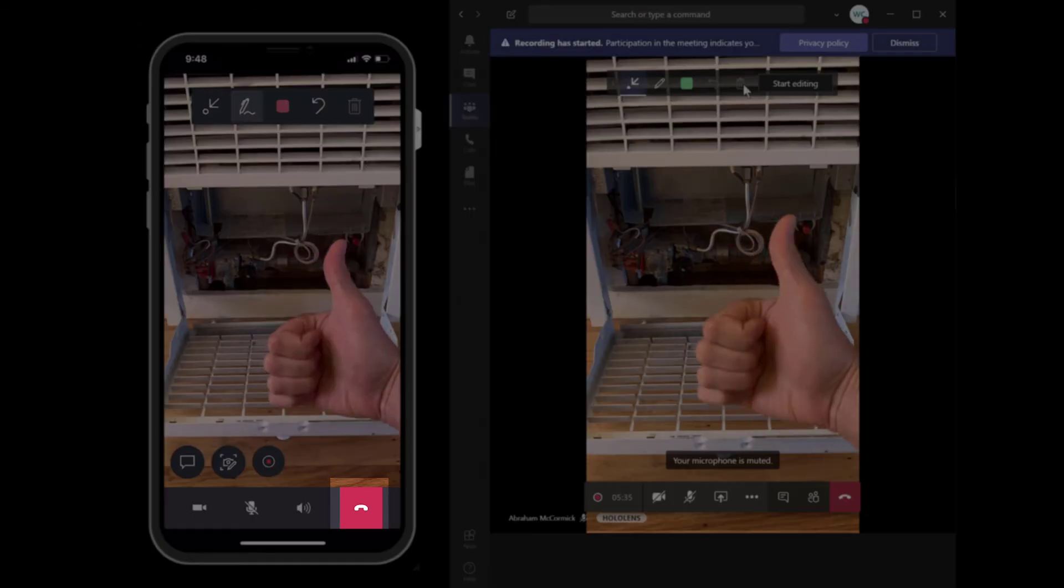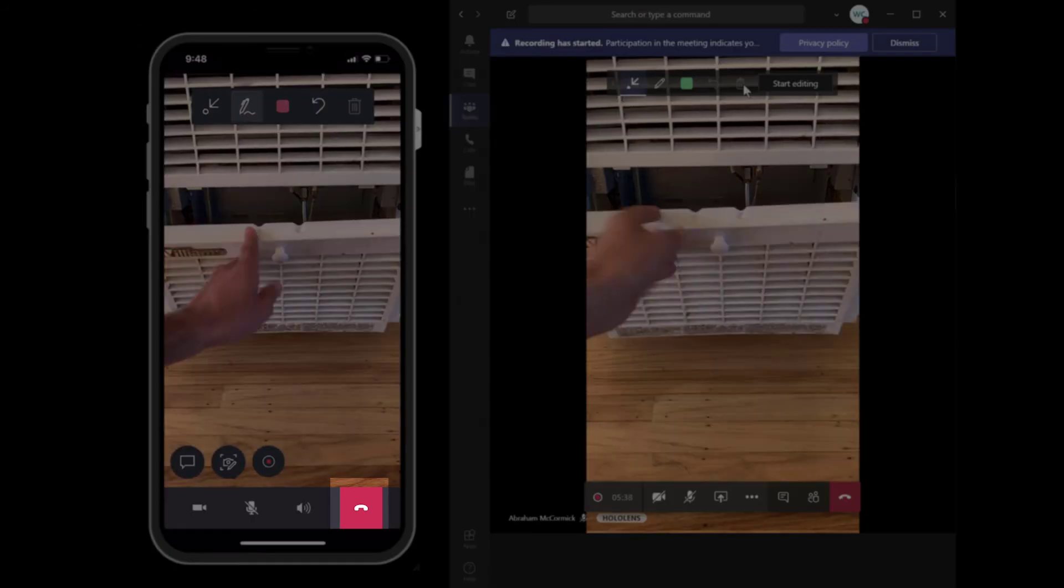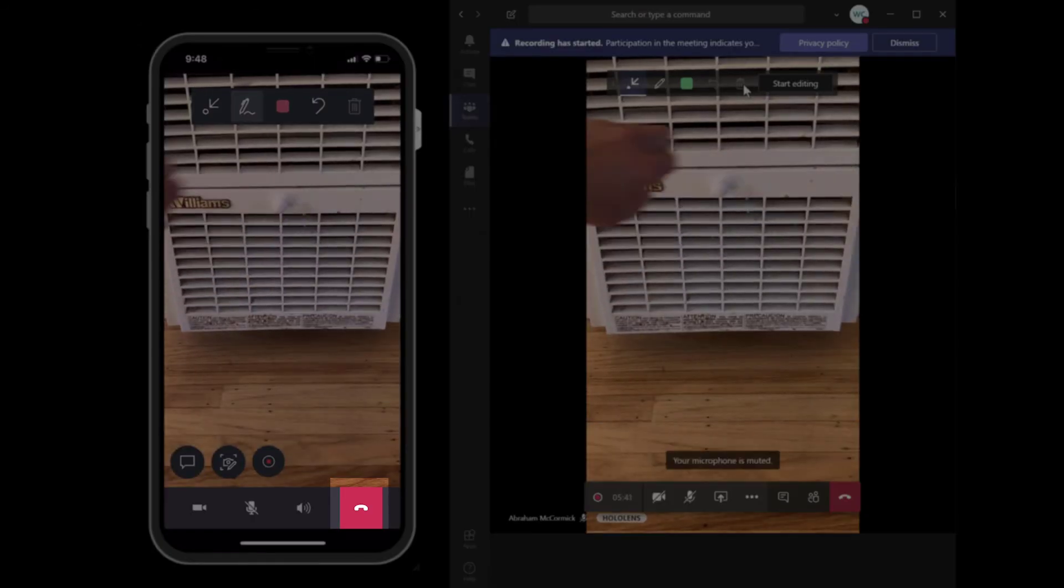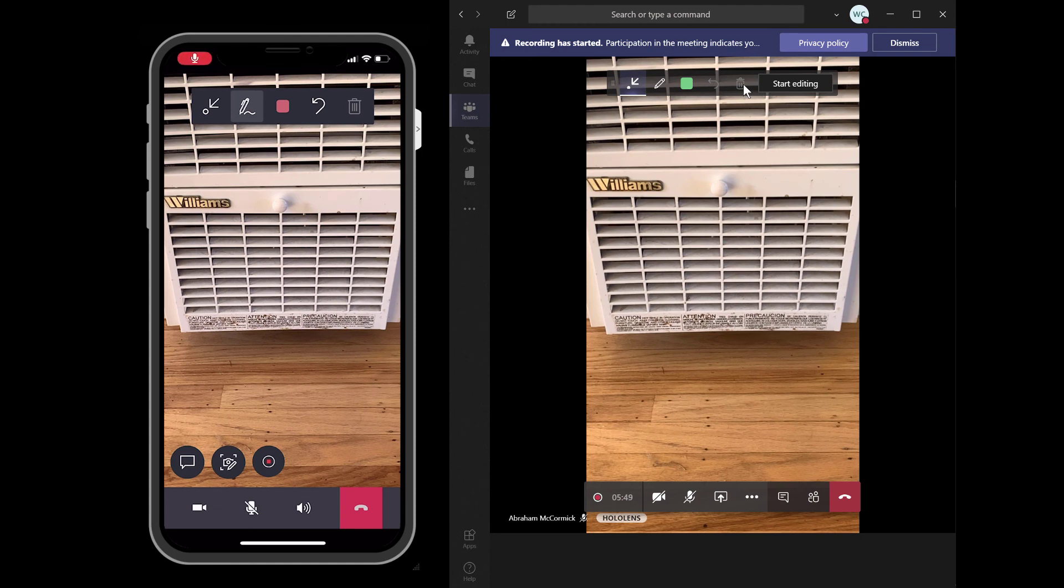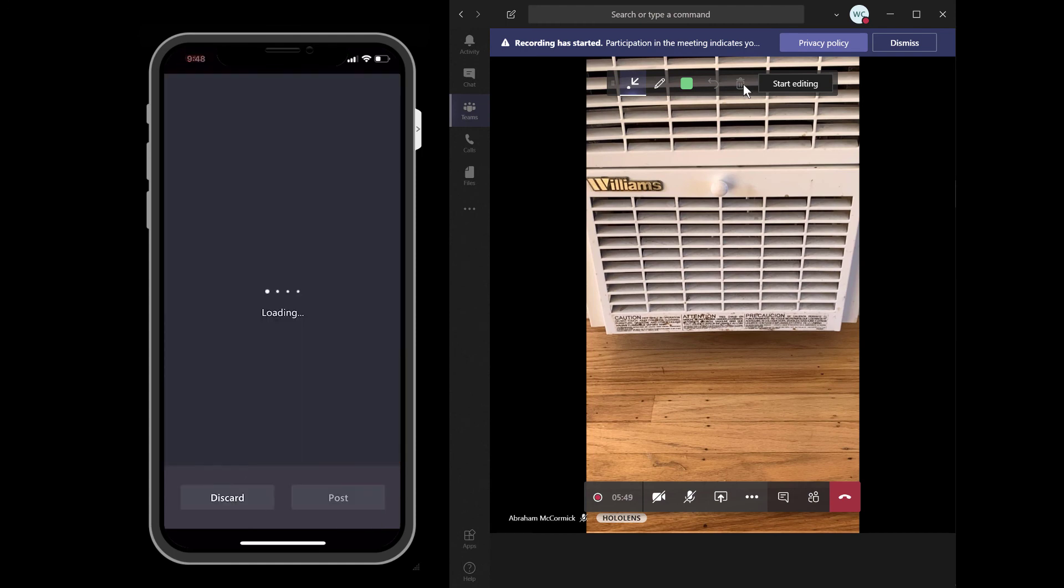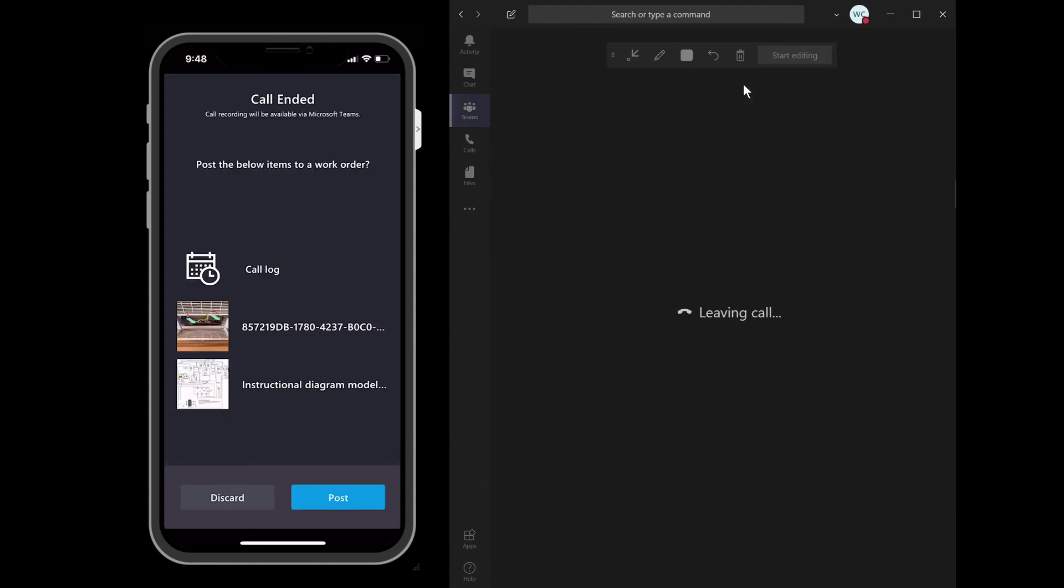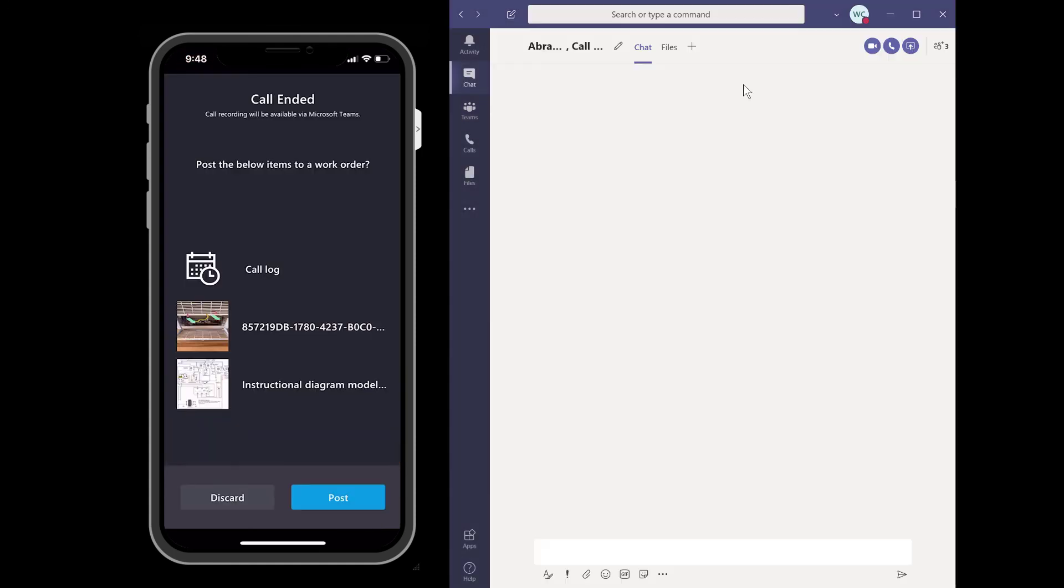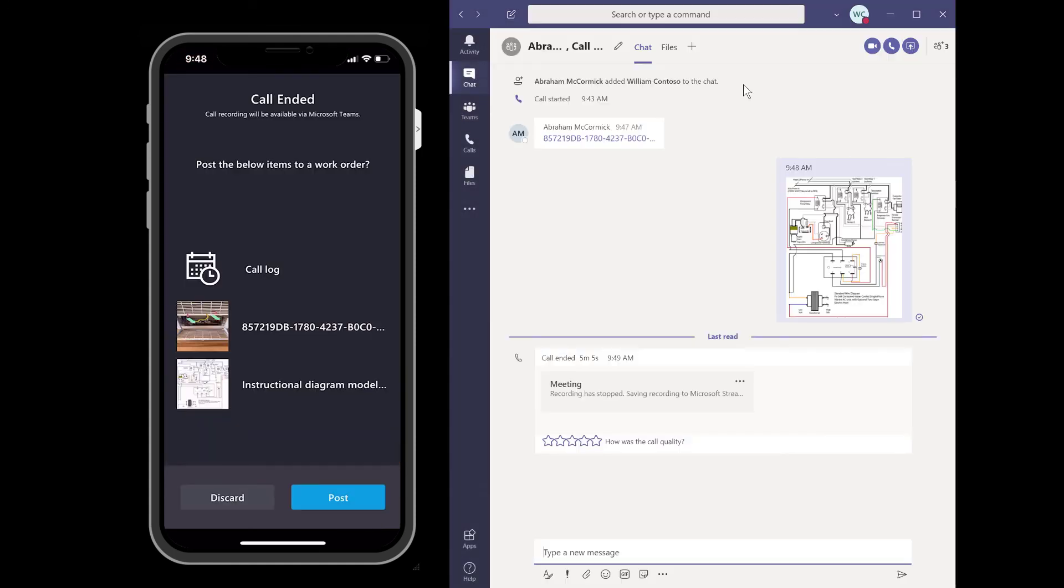When the technician gets all the information he or she needs, the technician or remote collaborator expert will end the call by selecting the red End Call button.